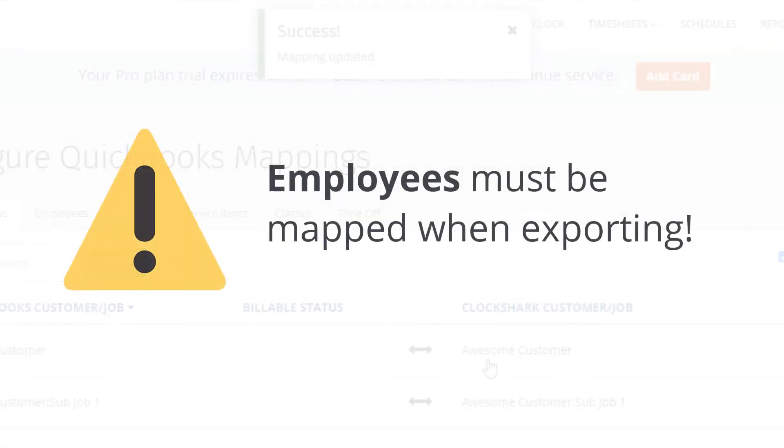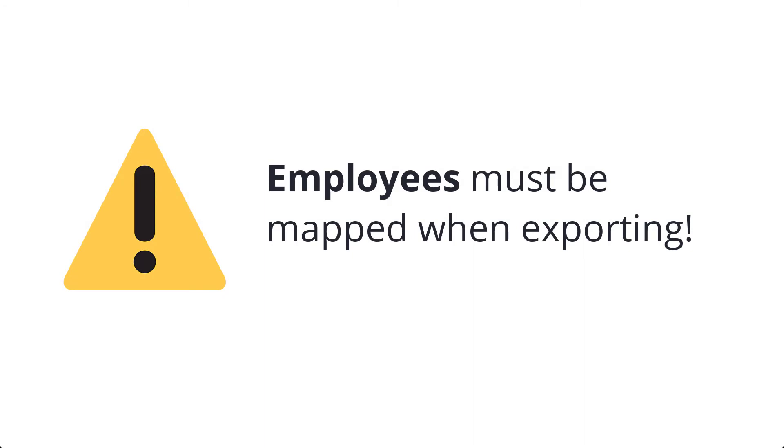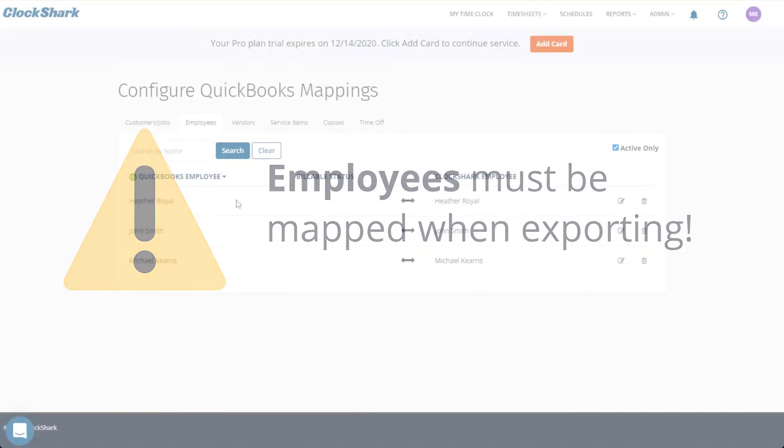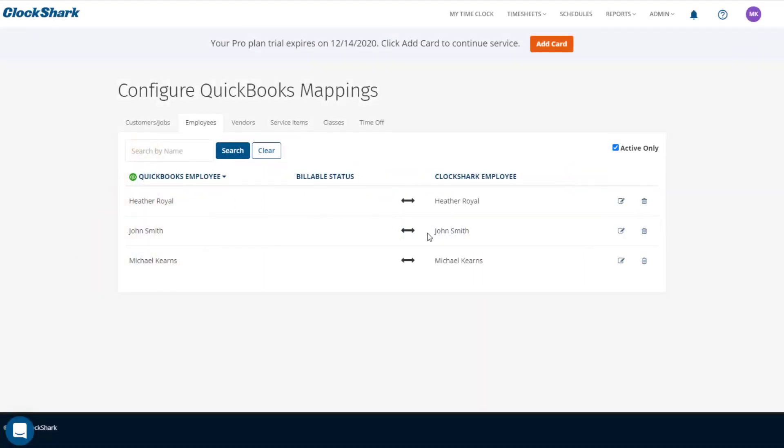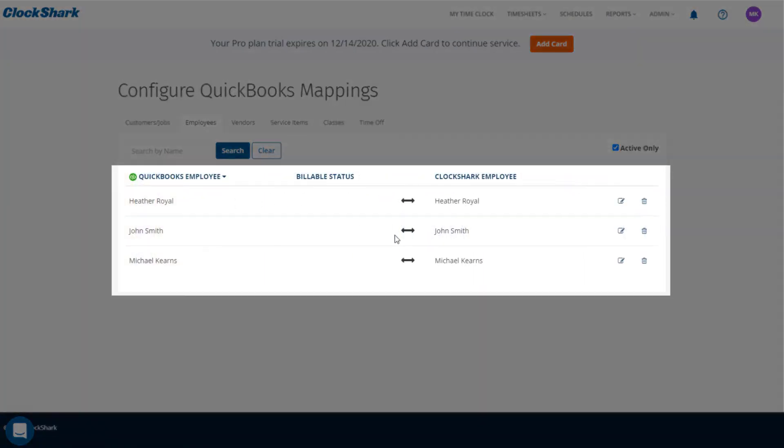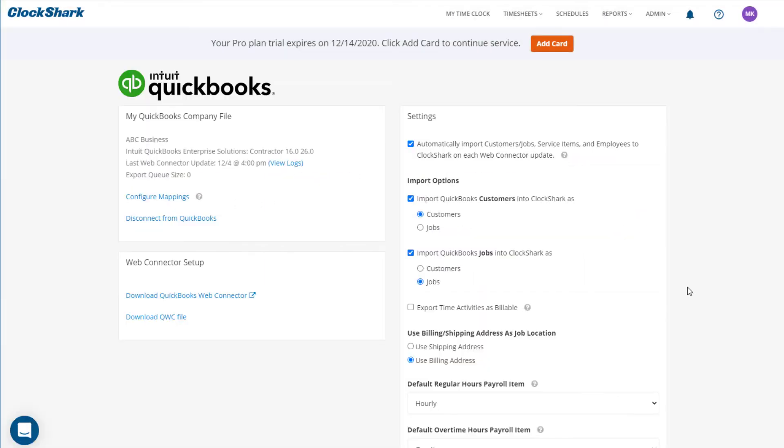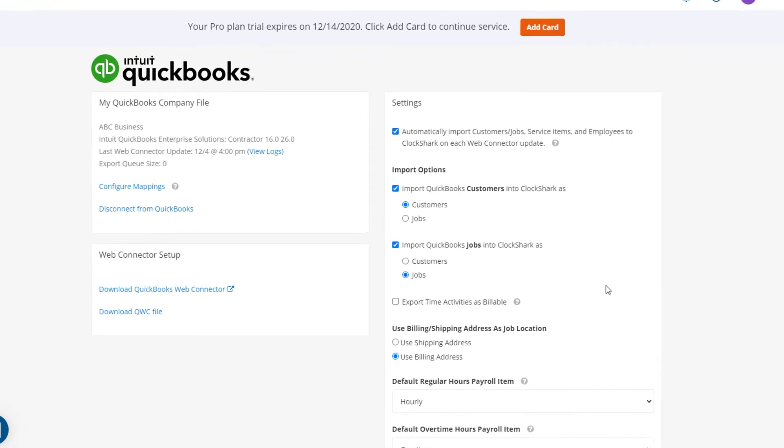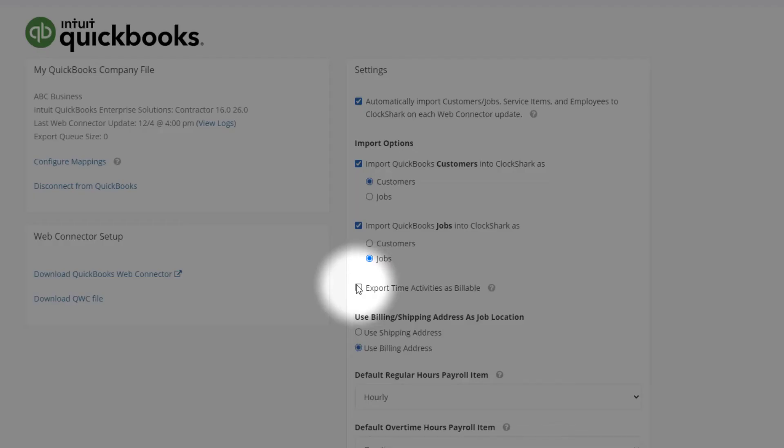When it comes to exporting time for payroll, the only requirement is that your employees in ClockShark are mapped to their counterparts in QuickBooks. If you're exporting time as billable to invoice from tracked time, QuickBooks requires the employee, job, and task to be mapped.